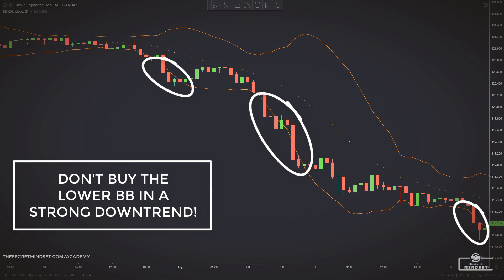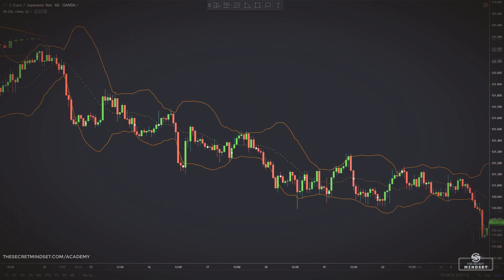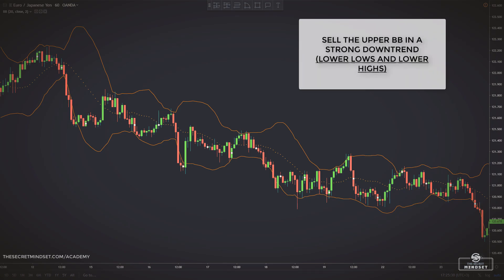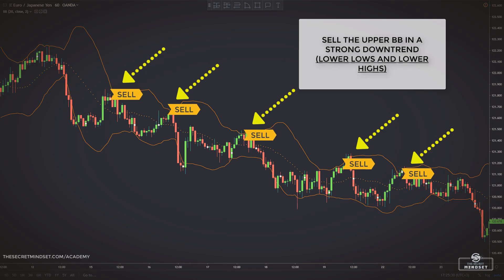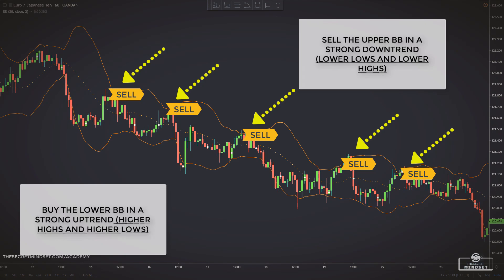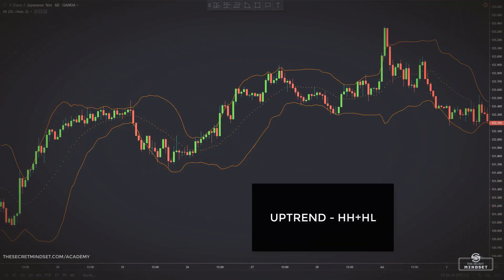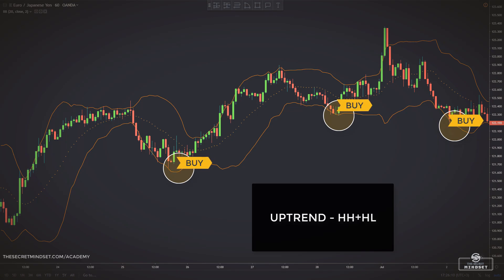In fact, price will be making new highs in an uptrend and new lows in a downtrend, hitting and exceeding the bands, quickly taking out stops on trades taken directly on the bands. So instead, we look to sell the upper Bollinger Band during downtrends — meaning when the price is making lower lows and lower highs — and buy the lower Bollinger Band in uptrends, when the price is making higher highs and higher lows. Practically, we look for pullbacks or corrections in the direction of the trend. We don't chase reversals. Here are a few examples of Bollinger Band signals during trends.